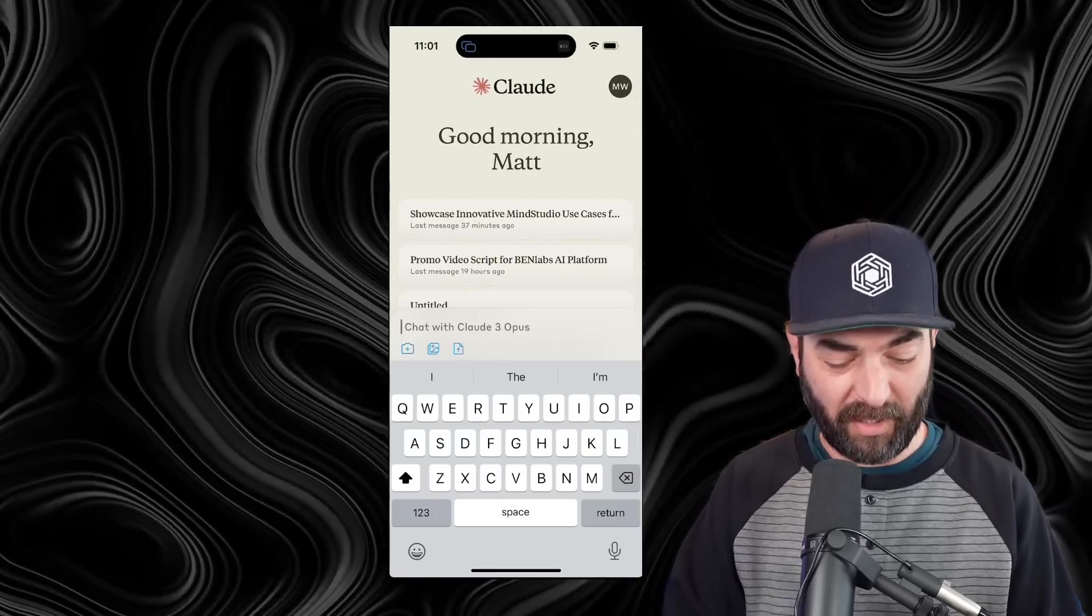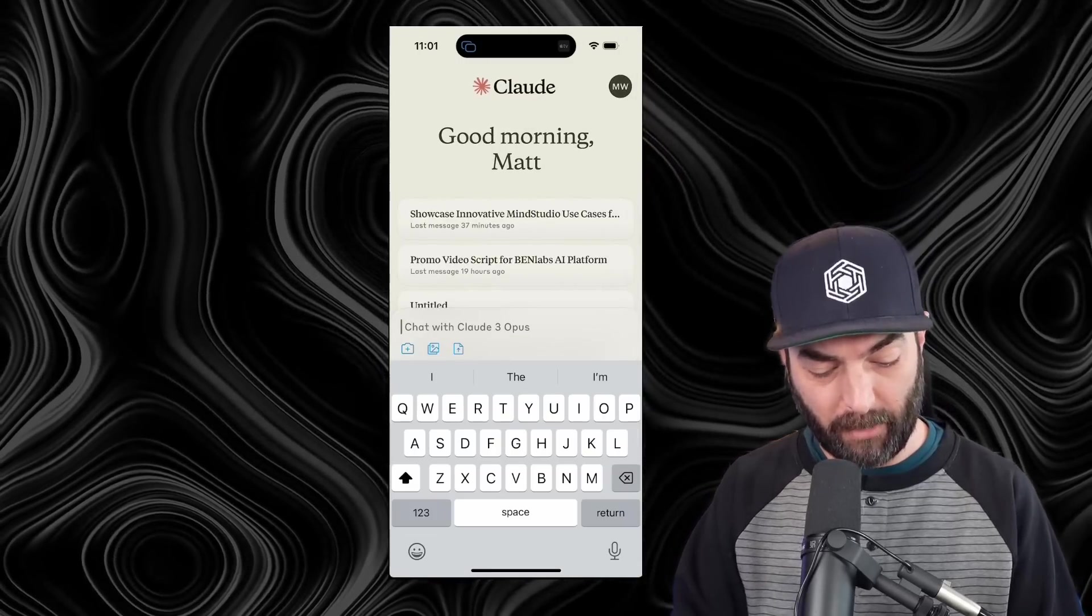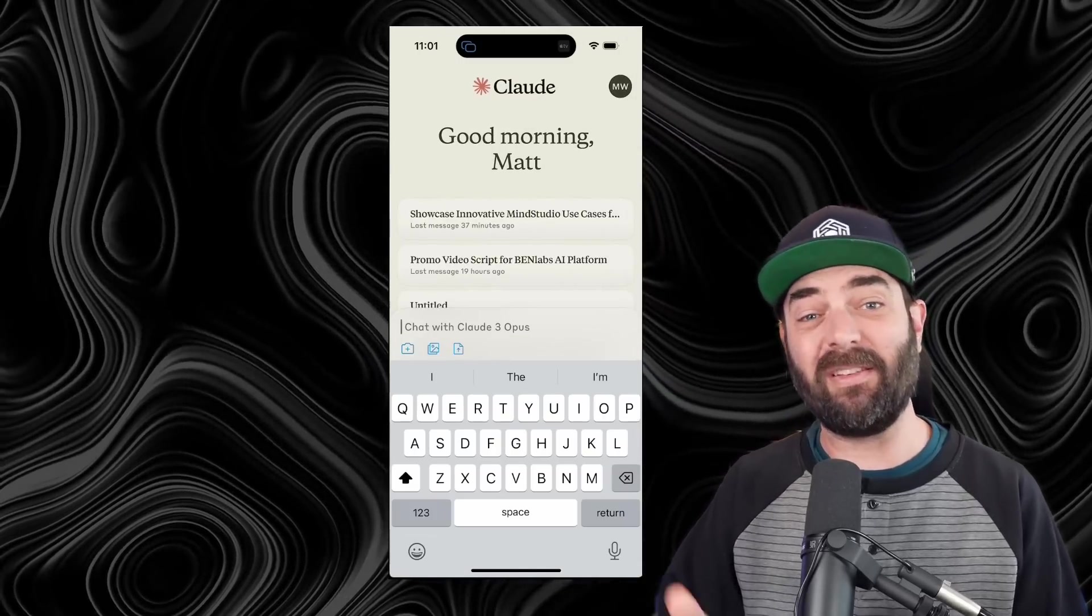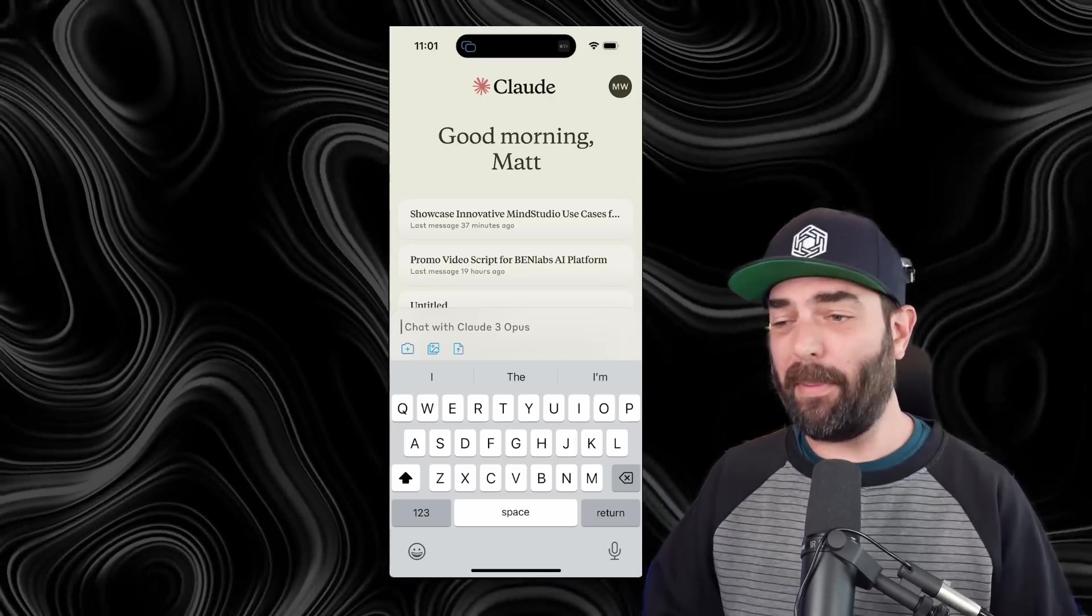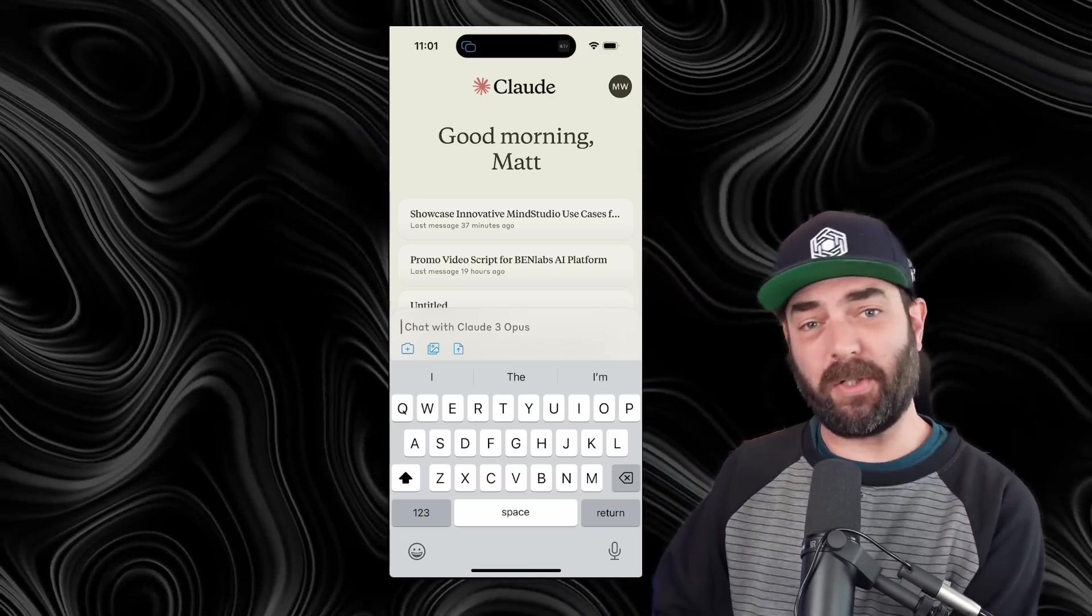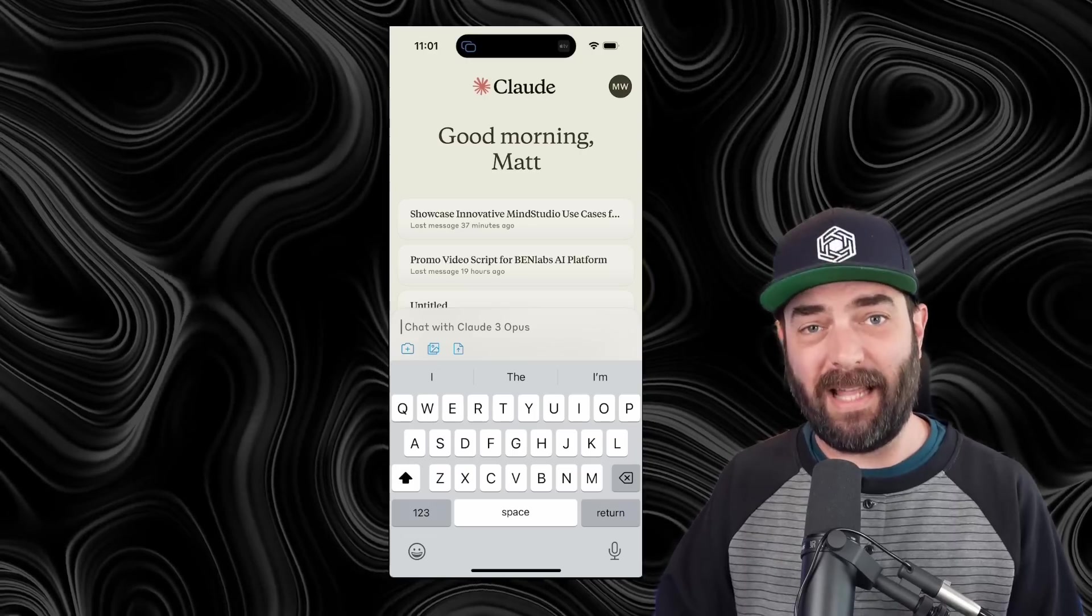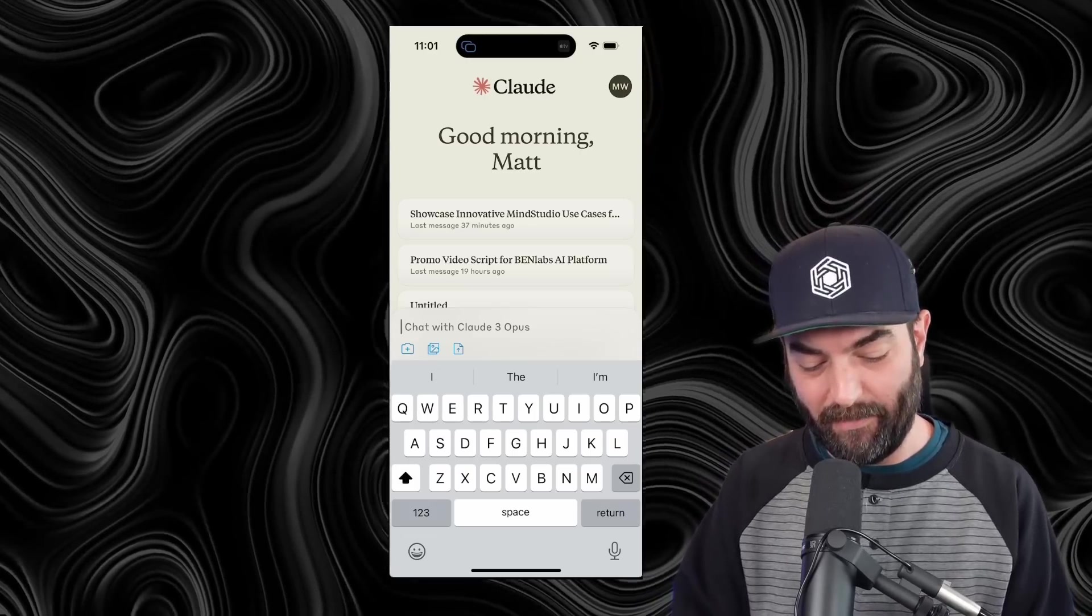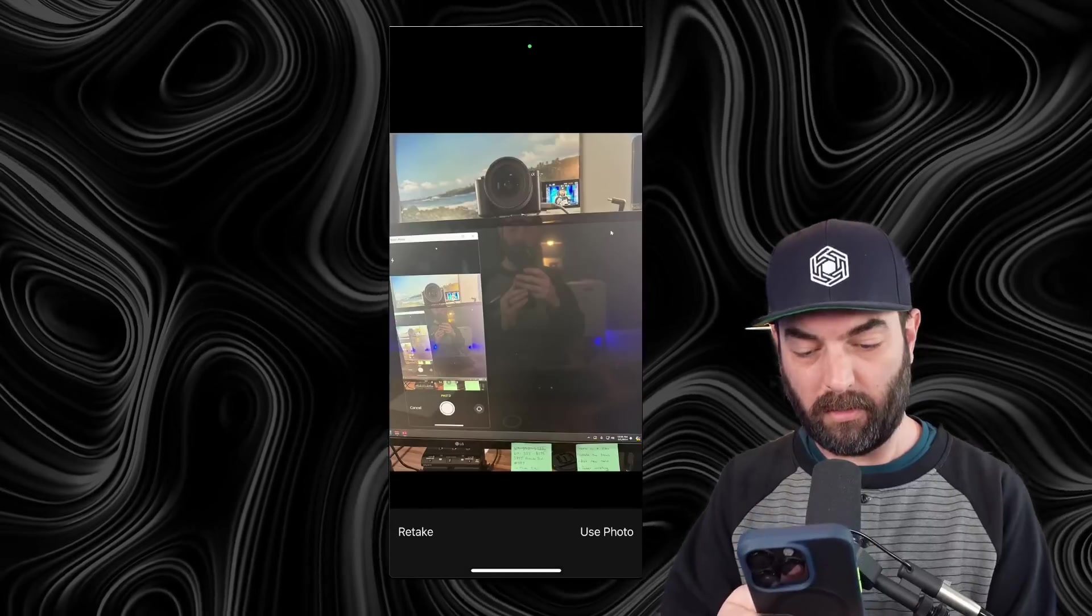When I go to chat, they do have the features to take a picture, upload an image, or upload a document, so I can do that stuff. So if you're out and about and you want to take a picture of a plant or whatever, ask the AI what it's looking at, you can do that. In fact, let's go ahead and take a picture like this.